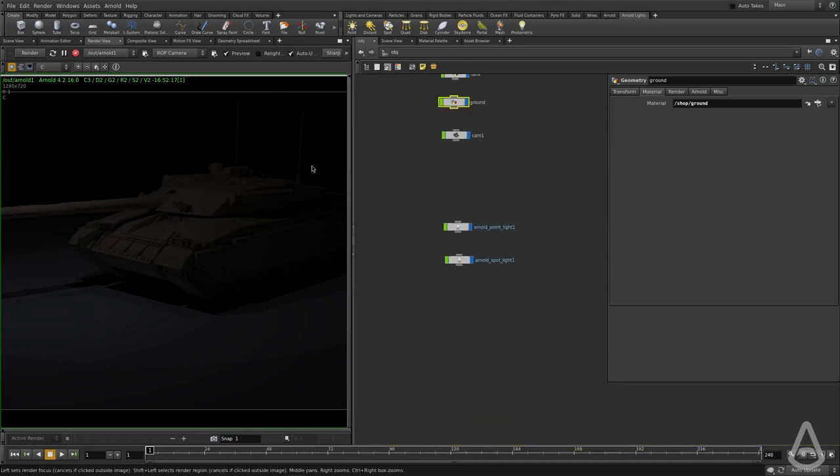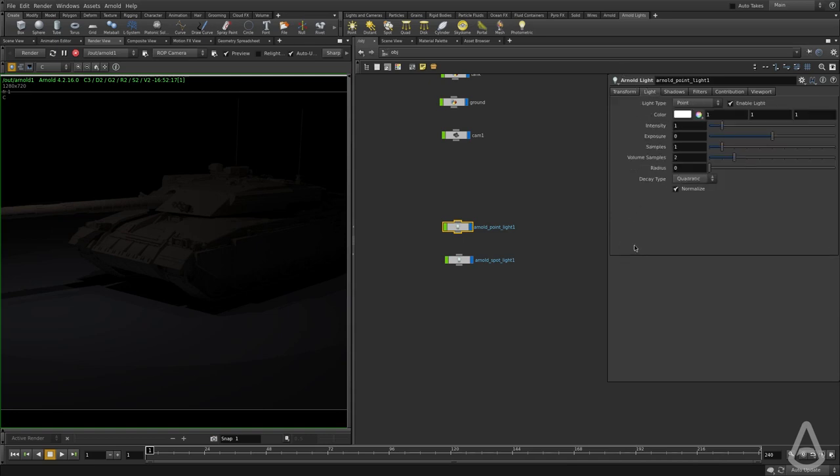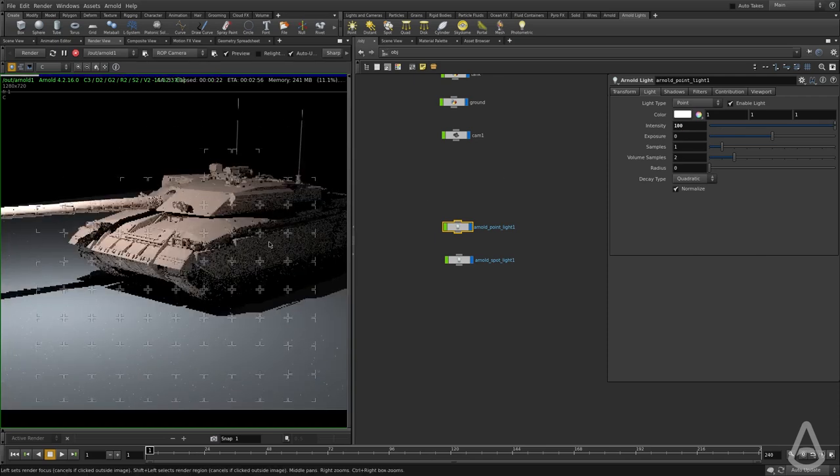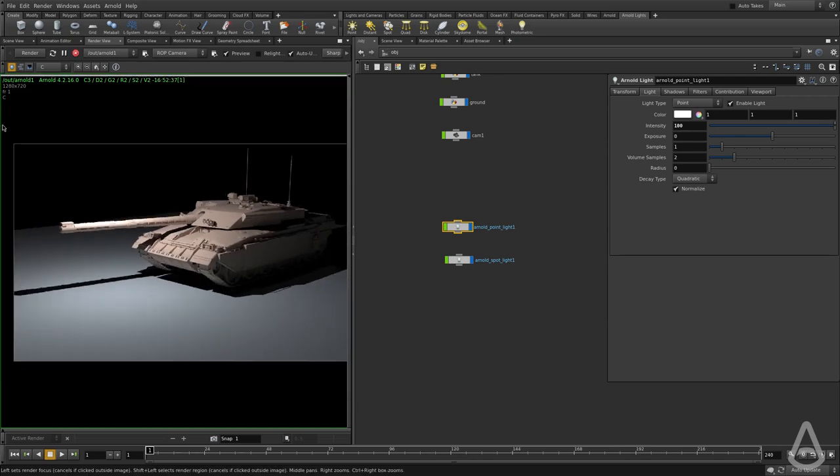I'm going to switch back to the object and select the first light here. If we go under the light tab, this is where we have pretty much all the light controls. I'm going to increase the intensity to 100. You can see now we have stronger light.